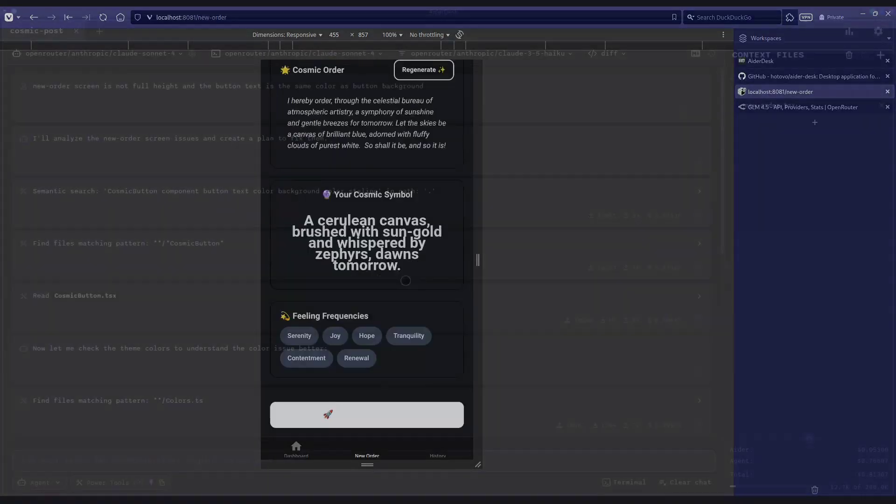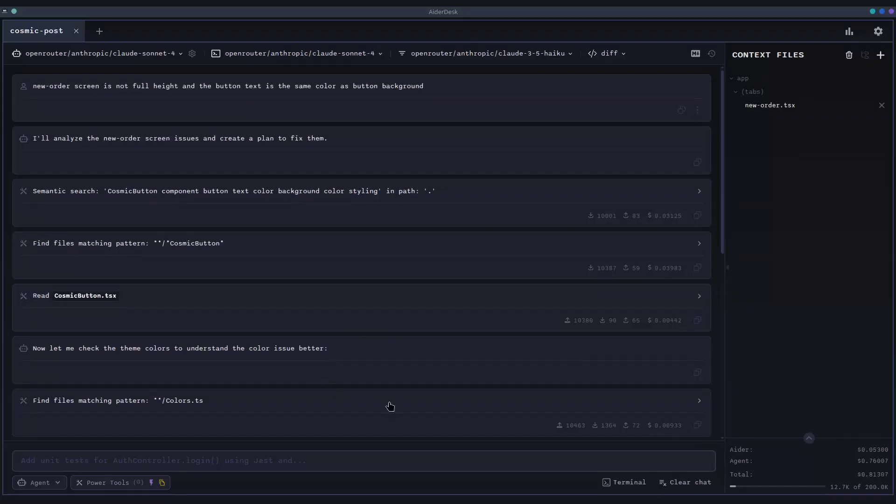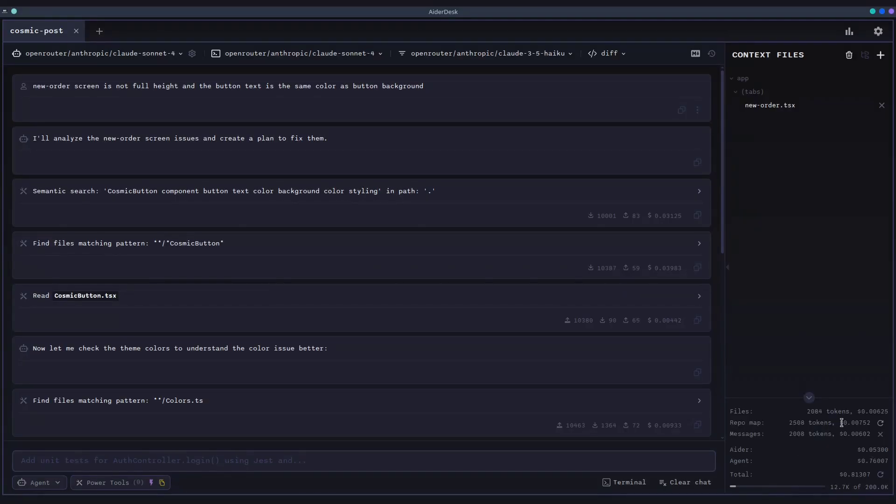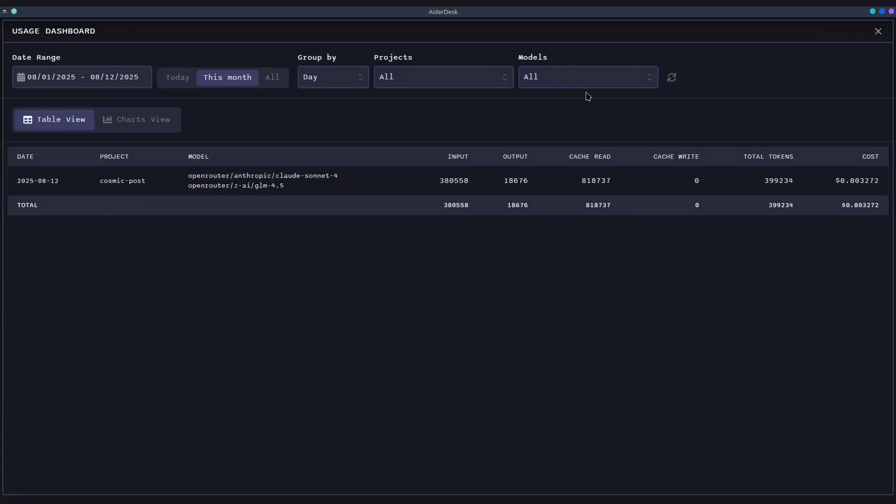Powerful models come with a cost, and AiderDesk puts you in complete control of your budget. Right here in the sidebar, you get a real-time overview of your token usage and associated costs for your current session, broken down by both Aider and Agent Activity. No more surprise bills. For a deeper dive,